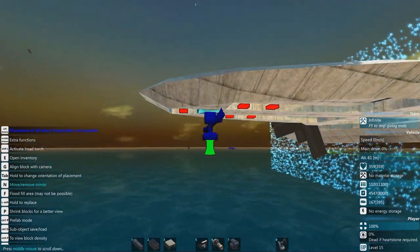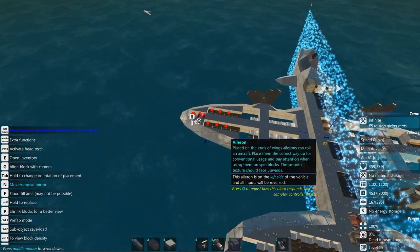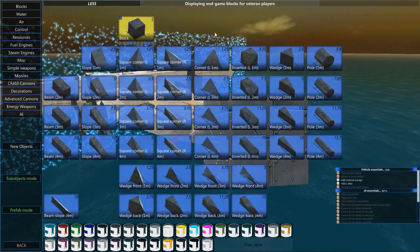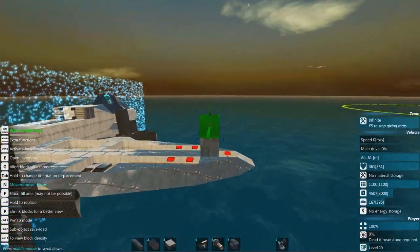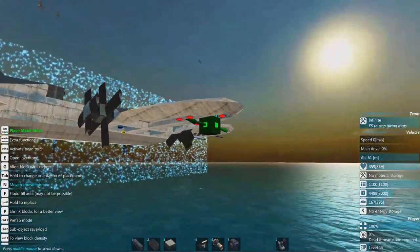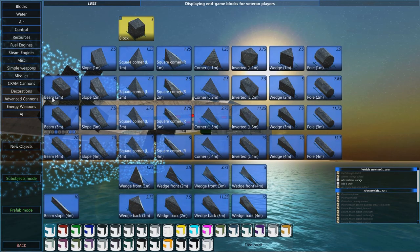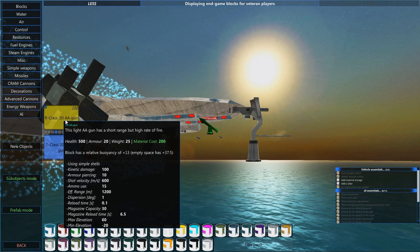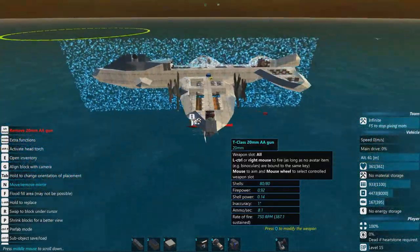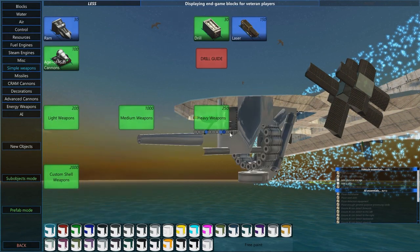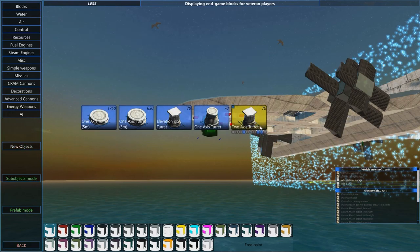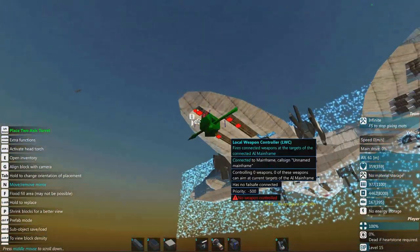Local weapons controllers can control turrets if connected directly or by one block. We can make a little mount and place our turret on top, but we'll place it directly to save space. For our weapon, go to new objects, turrets, two-axis turret, and spawn it. Here we have a beautiful two-axis turret — it's upside down because I want it underneath.